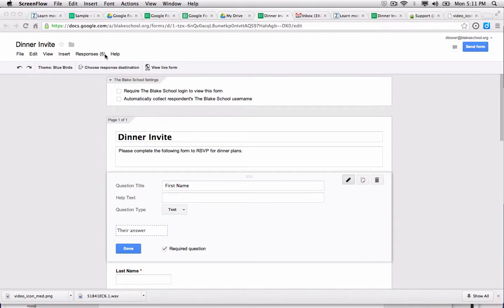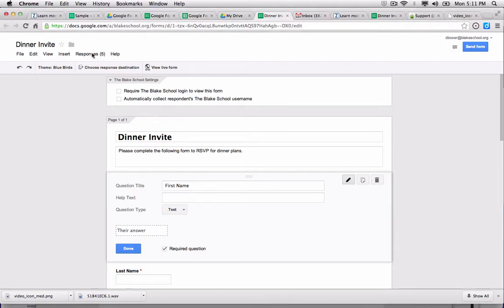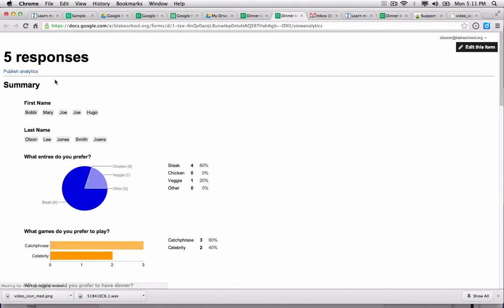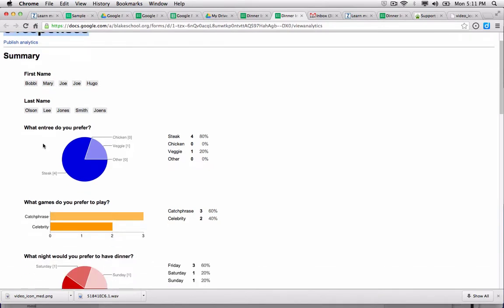Now there's two ways to look at responses. We're going to start by looking at the most simple way under the responses menu, and we're going to choose to open up a summary of responses. This will show that I have had five responses to date.